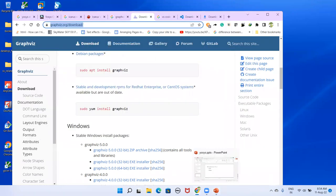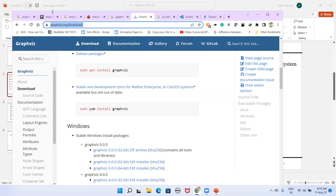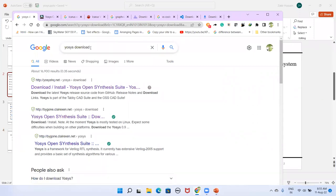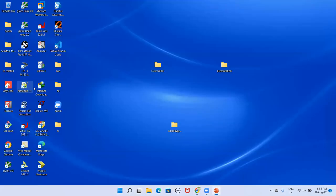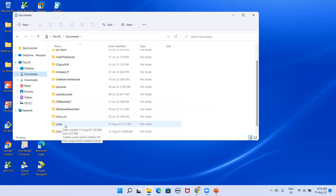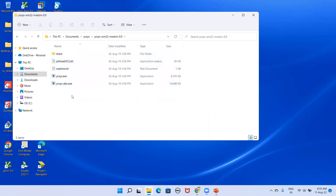So we have done: Icarus Verilog is installed along with GTKWave bundled, and Graphviz is done. Now for Yosys: type 'Yosys download' in Google, click the second link, go to that webpage, and download the zip file. Create a folder somewhere on your system — in my case it is in Documents in a folder called Yosys. Download and unzip it there.